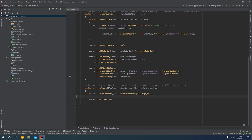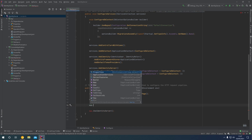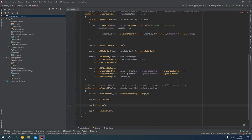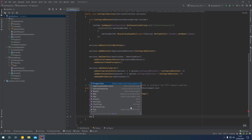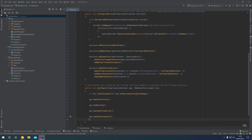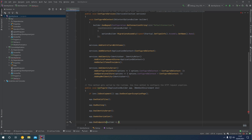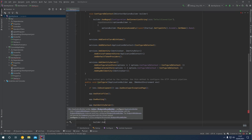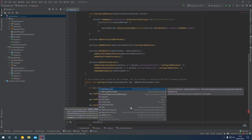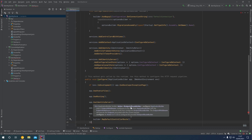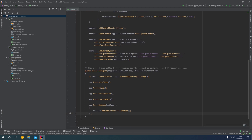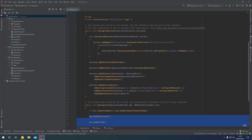Coming down to the Configure method, we add app.UseStaticFiles, app.UseRouting, then beneath UseIdentityService we add app.UseAuthorization, and finally app.UseEndpoints with a builder callback specifying builder.MapDefaultControllerRoute. This initializes ASP.NET Identity and Identity Server, and adds MVC support ready for the views we'll be adding shortly.